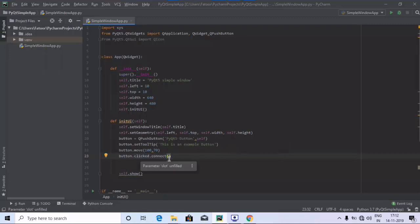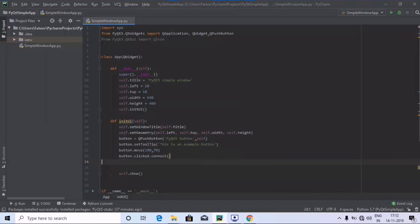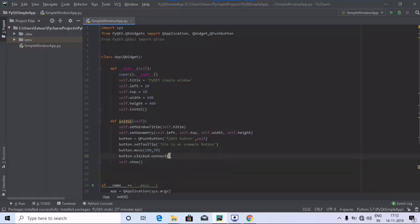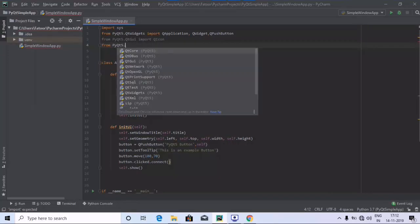Inside the parentheses we are going to define the method name, which should contain the message 'PyQt5 button clicked'. Before that, we need a pyqtSlot, so in order to do that we are going to import pyqtSlot from PyQt5.QtCore.